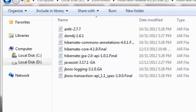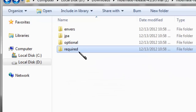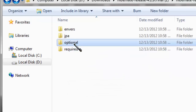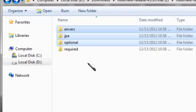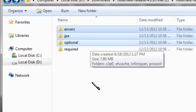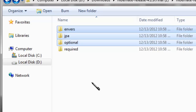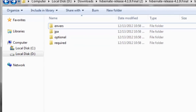Going back, you'll find other directories besides the required directory. All these directories contain JARs for some advanced features of Hibernate, like secondary level cache and many other features. We'll talk about all those advanced features in our upcoming tutorials.